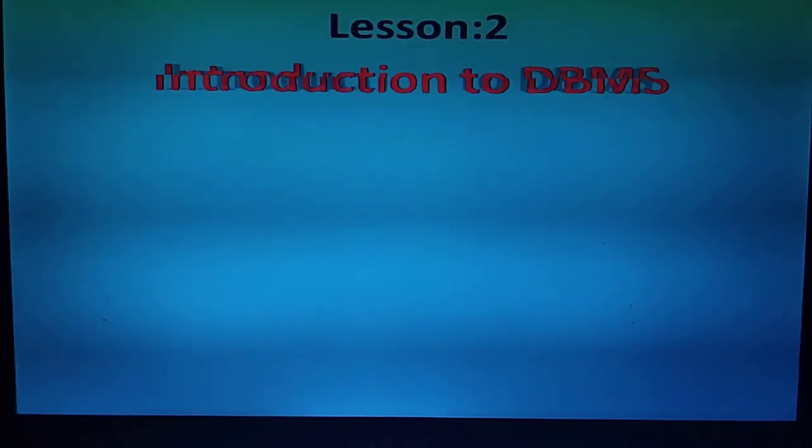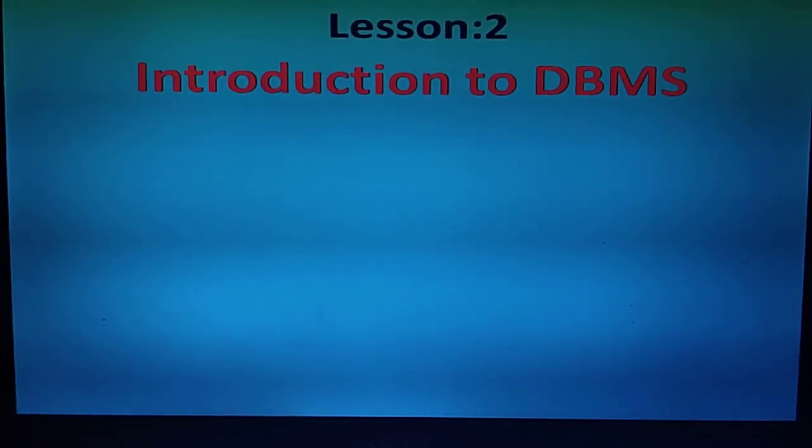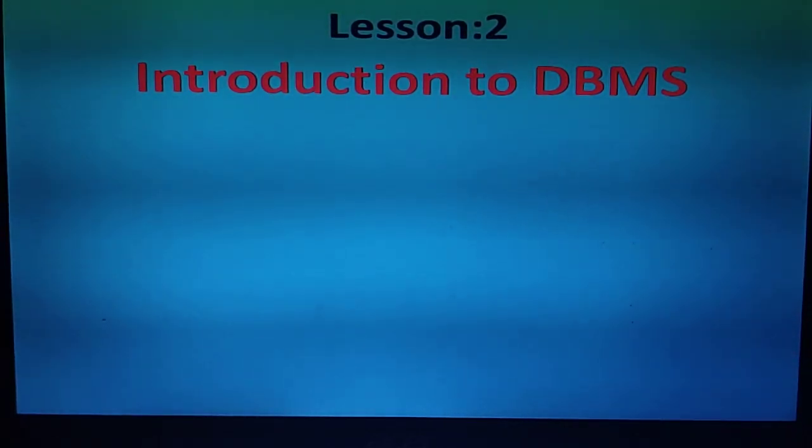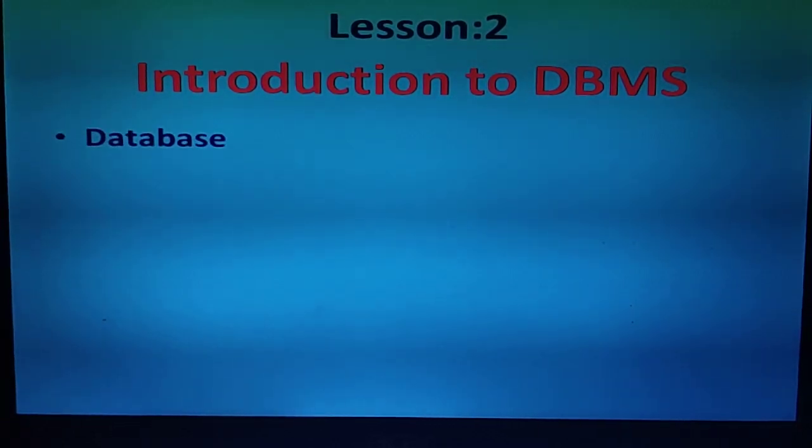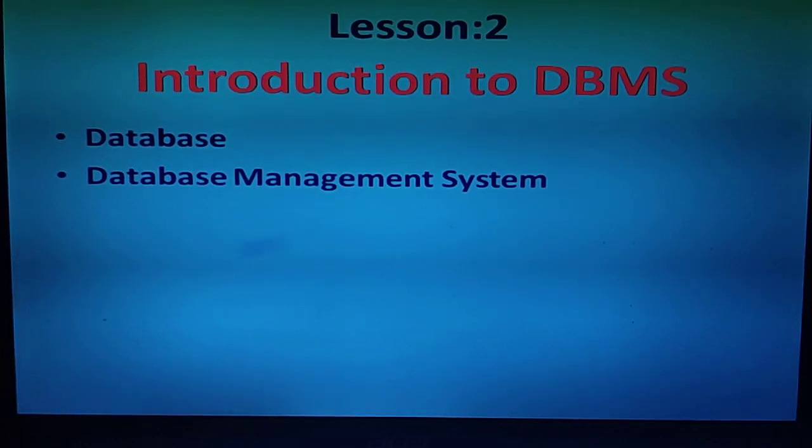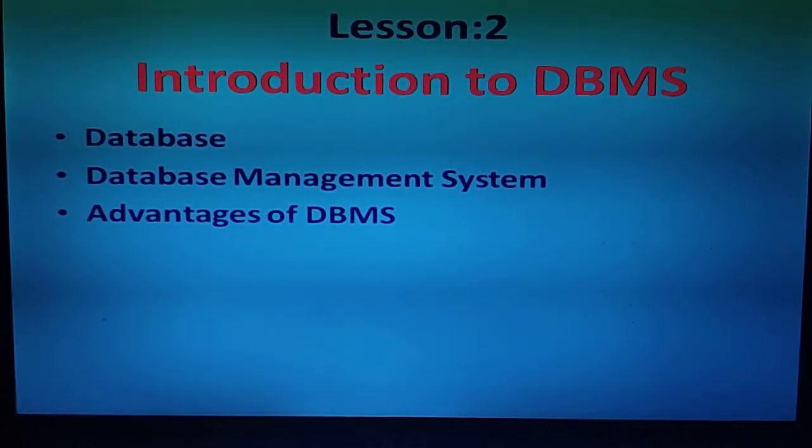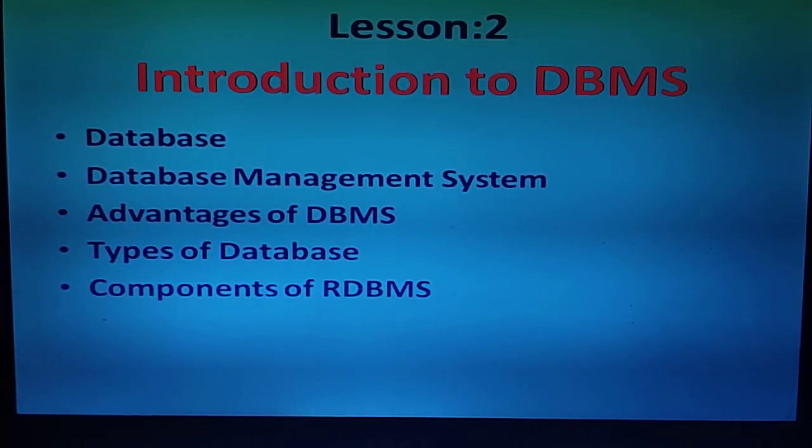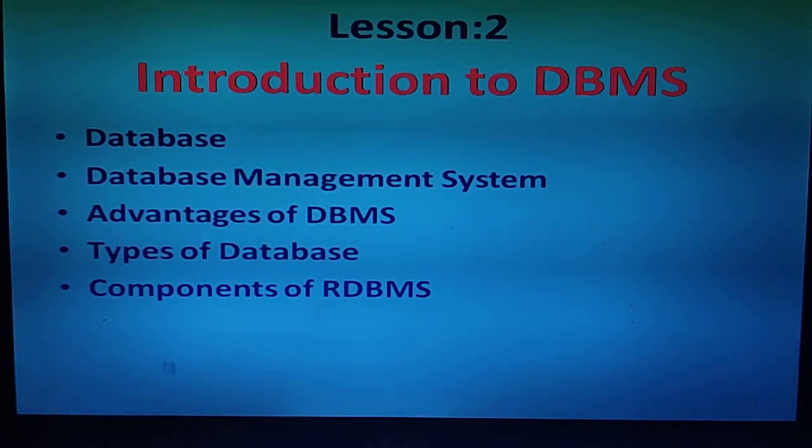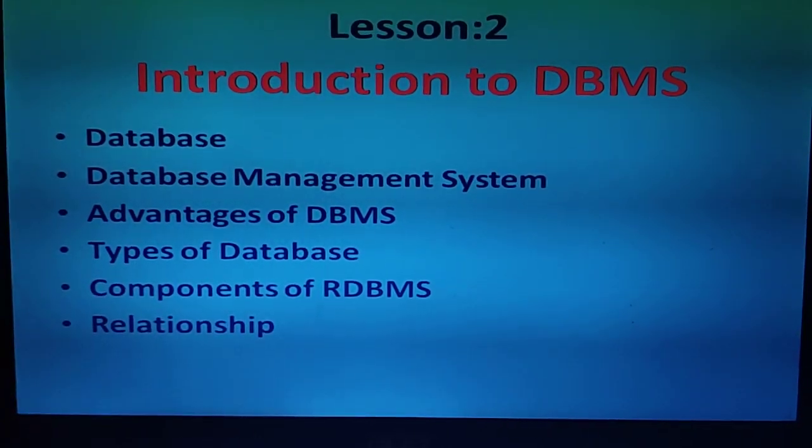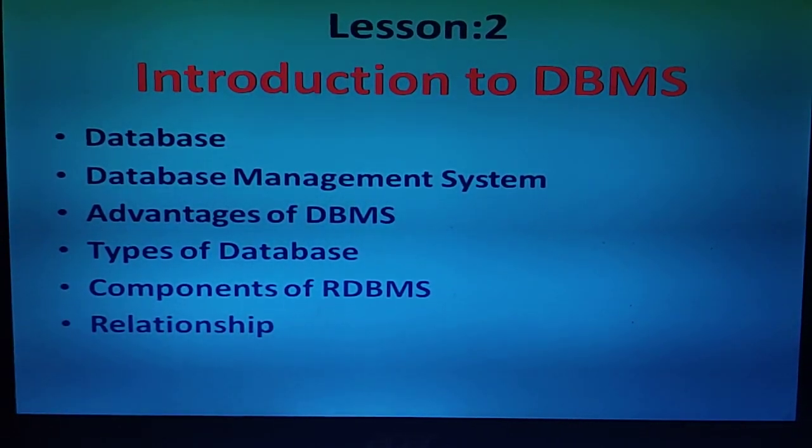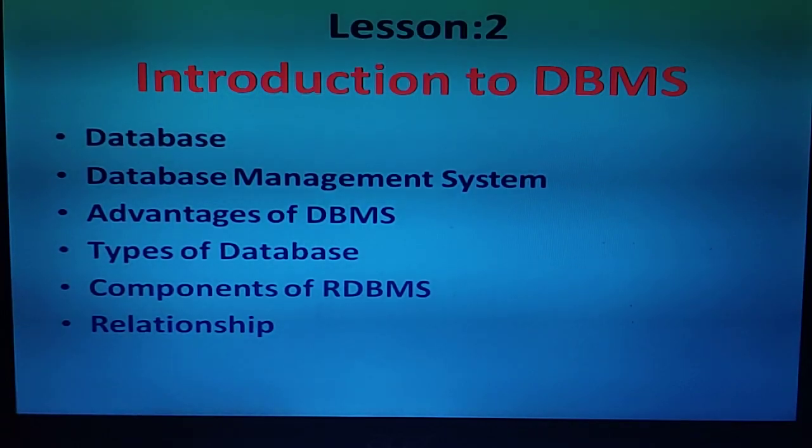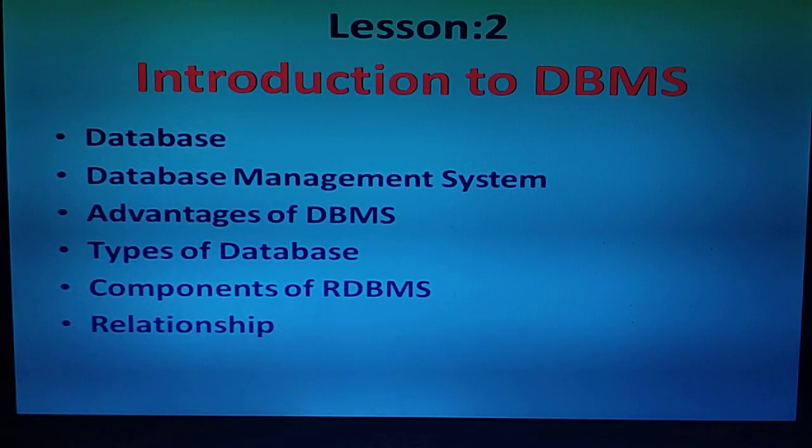Good morning class, today we're going to start a new lesson, Lesson 2: Introduction to DBMS. In this lesson we'll cover database, database management system, advantages of DBMS, types of database, components of RDBMS, and relationship.